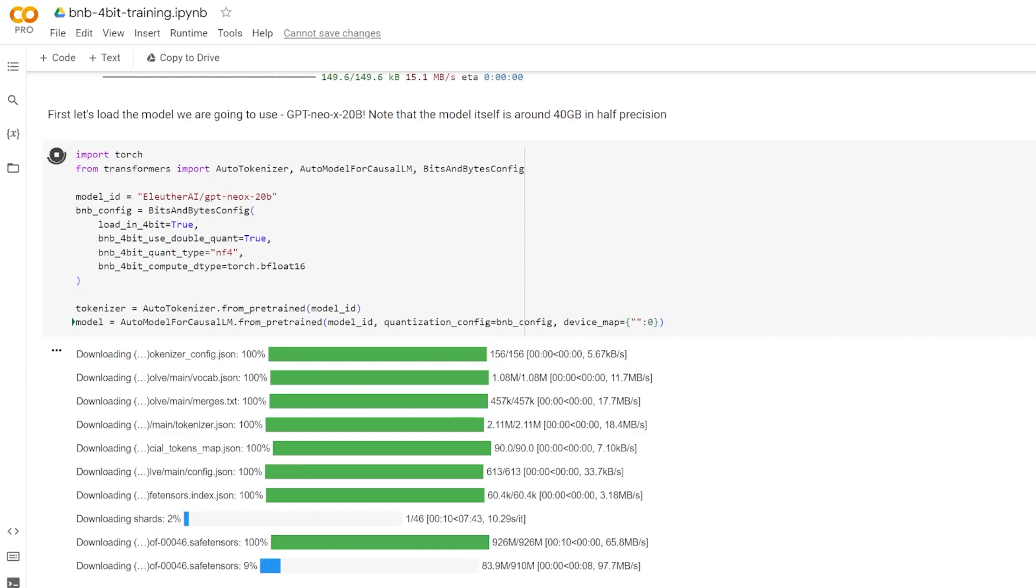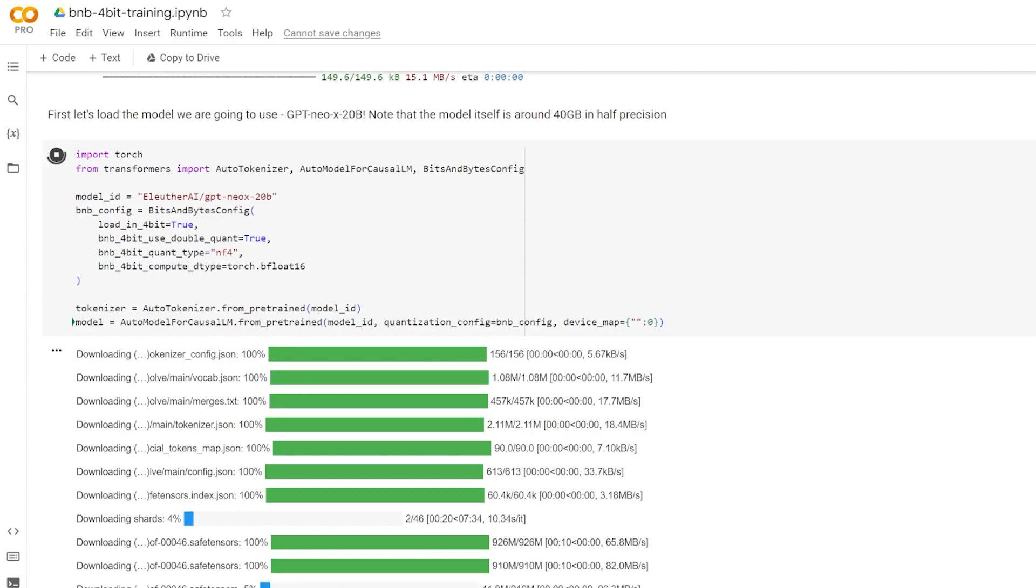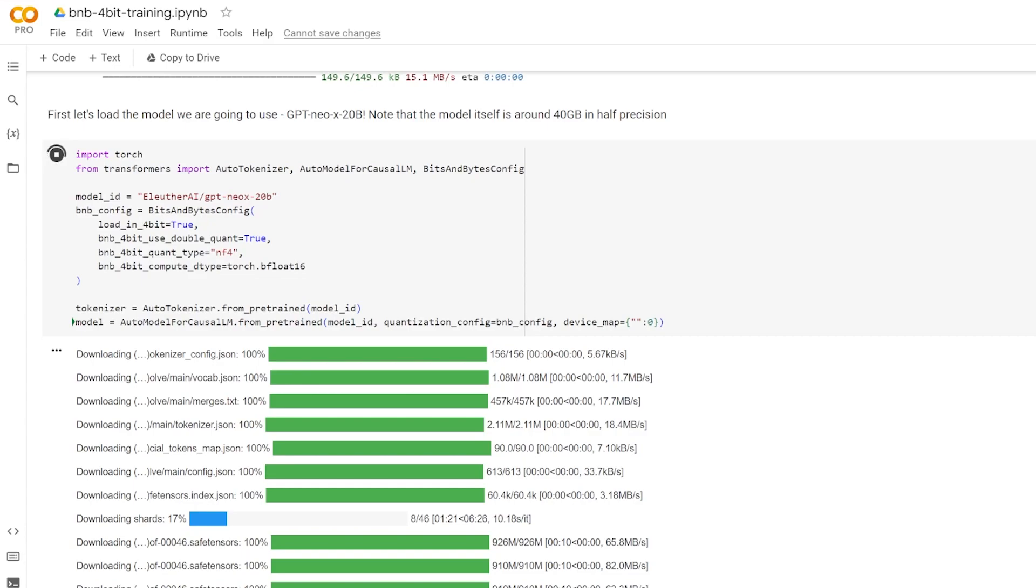Next we're configuring the bits and bytes config. This is a configuration for the bits and bytes quantization library. Quantization, as you may know from my previous video, is a technique to compress neural networks by reducing the amount of bits that represent the weights of the model. Here it's configured to load the model in a 4-bit representation using the normal float optimized quantization type and the bfloat16 data type for computation. Double quantization is also enabled, a technique to further reduce the storage requirements. So this right here is the bulk of implementing the QLaura research paper.